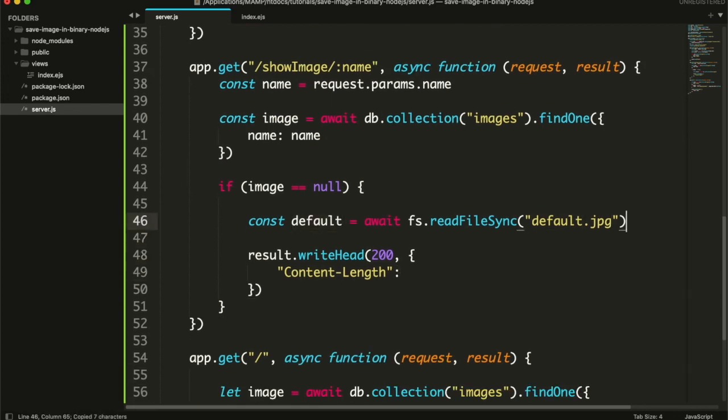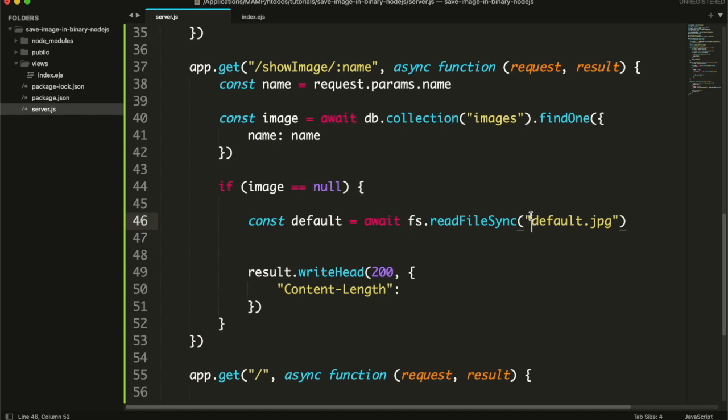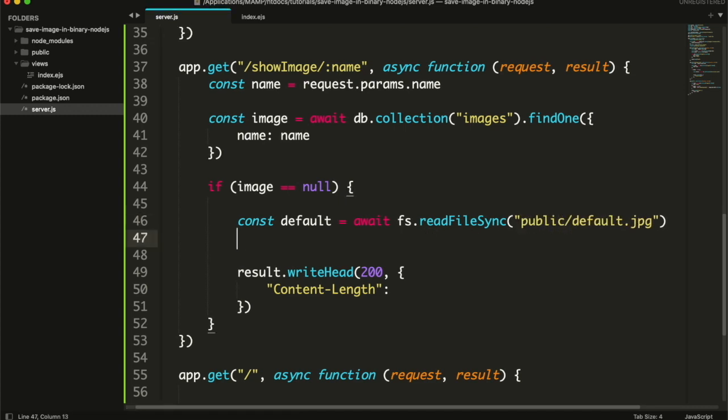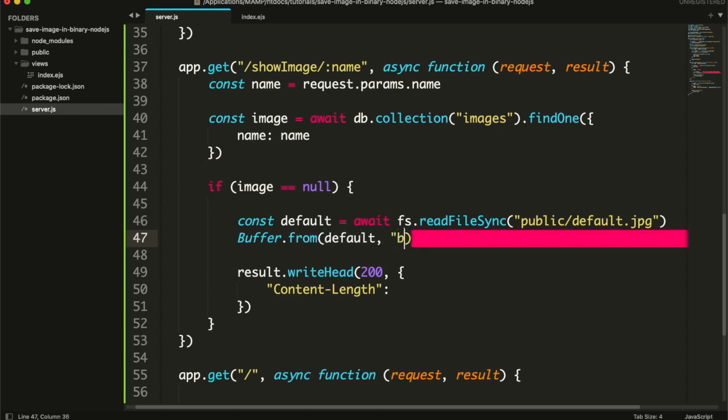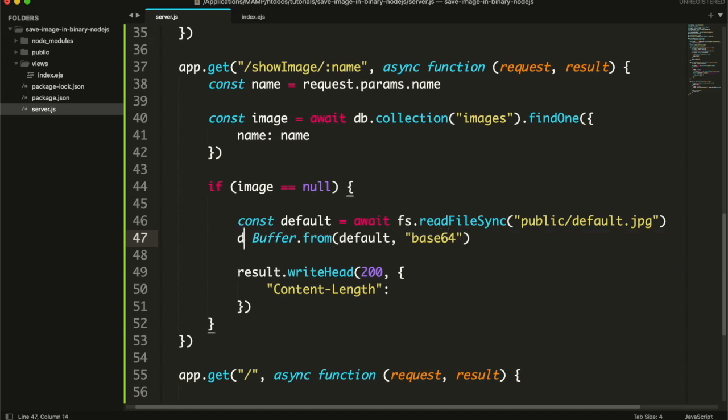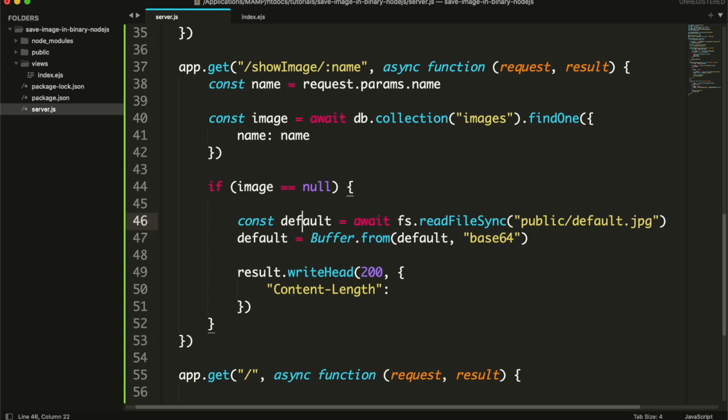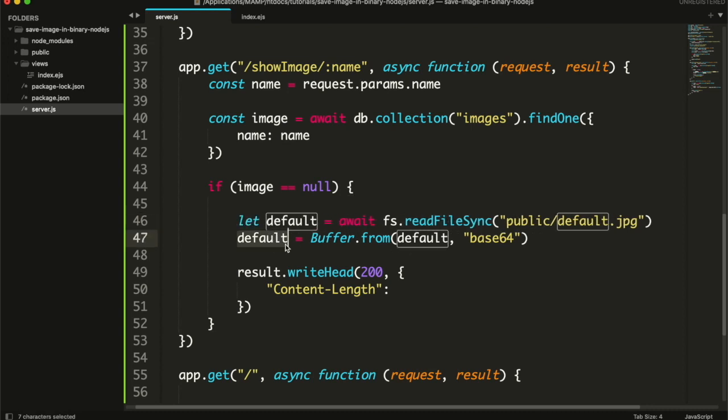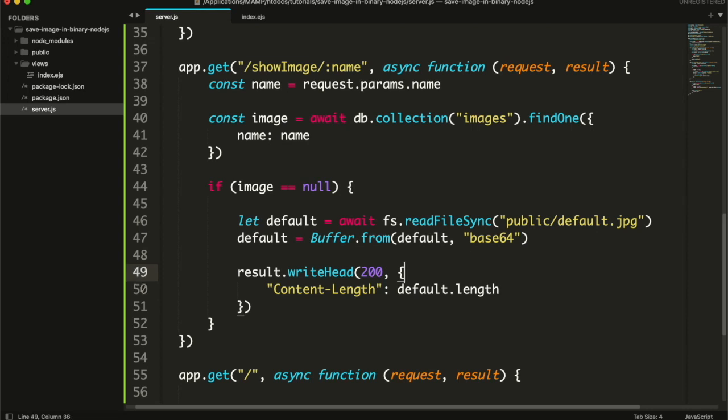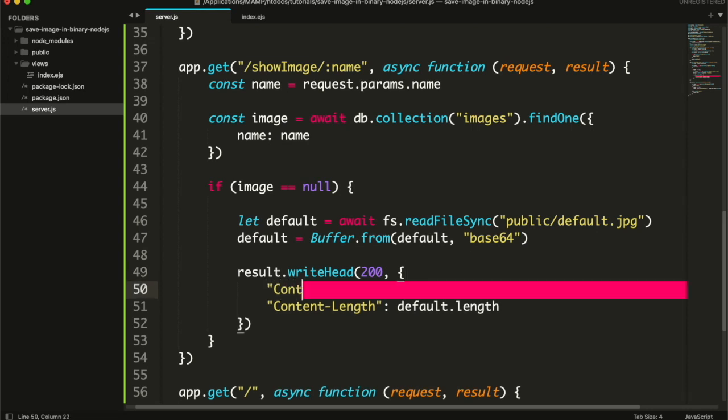It will be in the public folder. Then convert this default file data to base64. Content type will be the type of image.